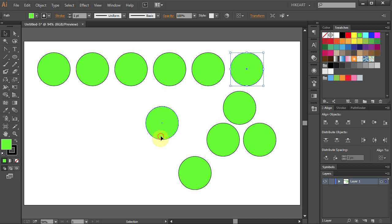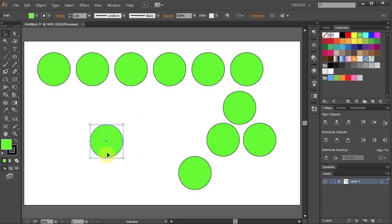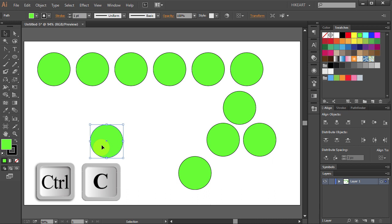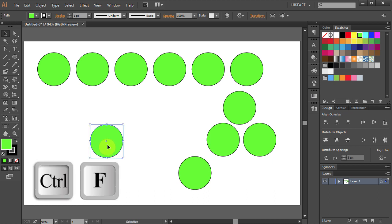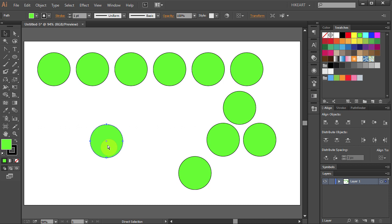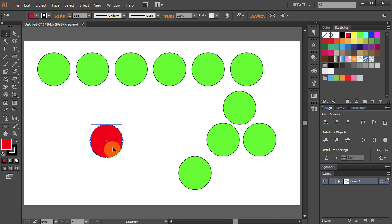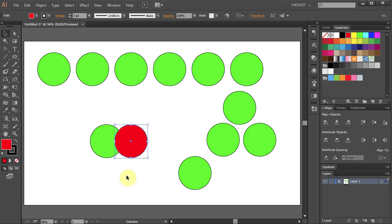You can also copy and paste the object in front of the existing one or behind. To paste in front press the Ctrl and C buttons to copy and the Ctrl and F buttons to paste in front. Now we have two circles on top of each other. I will change the color of the front circle to red so you can see it better.